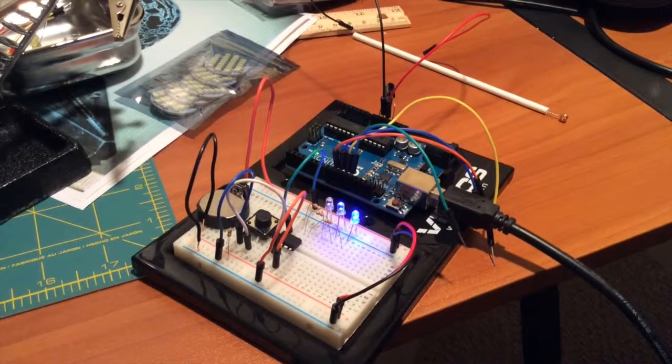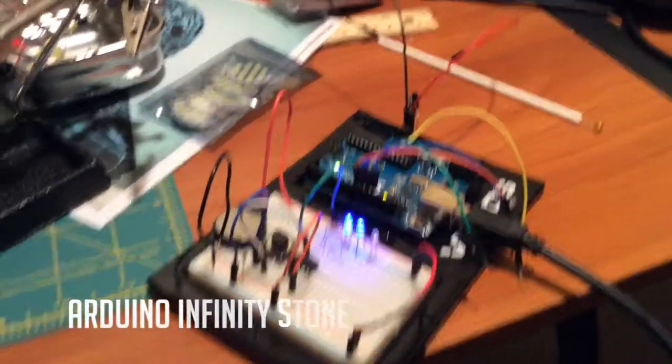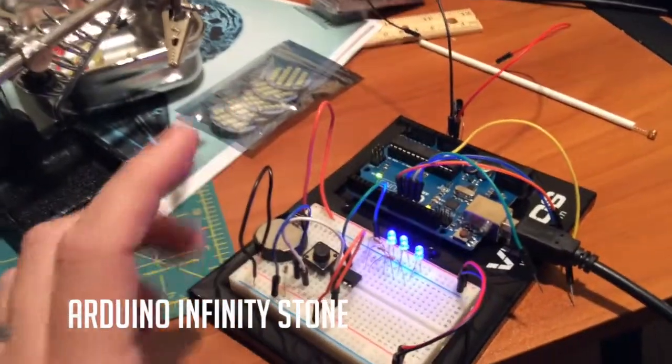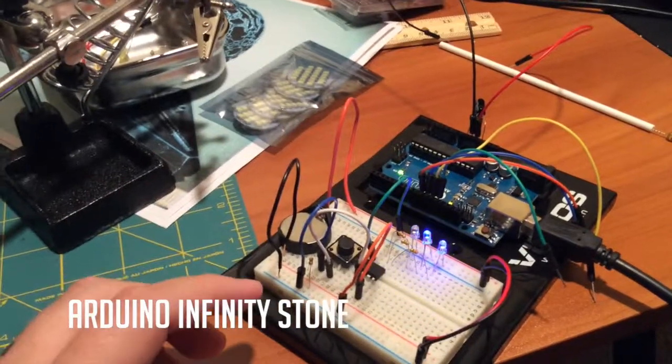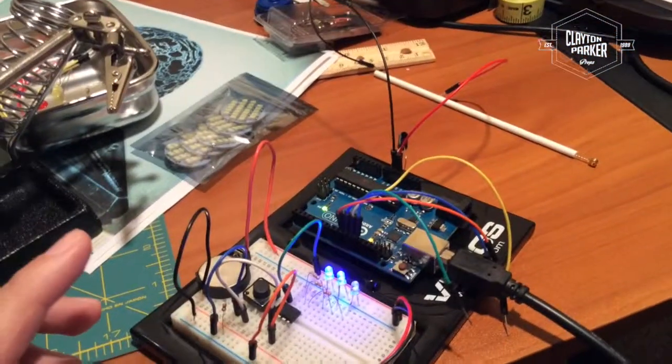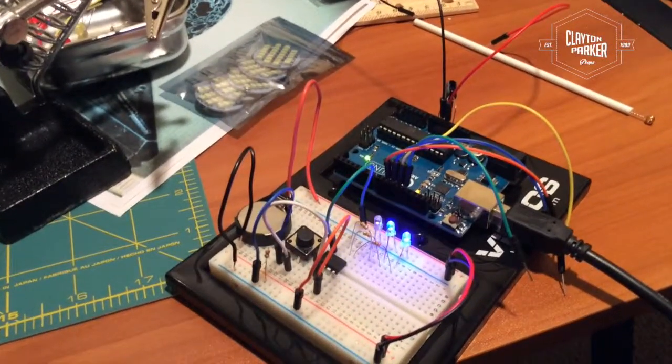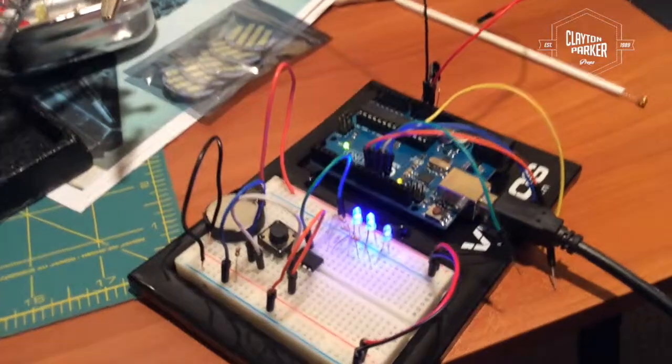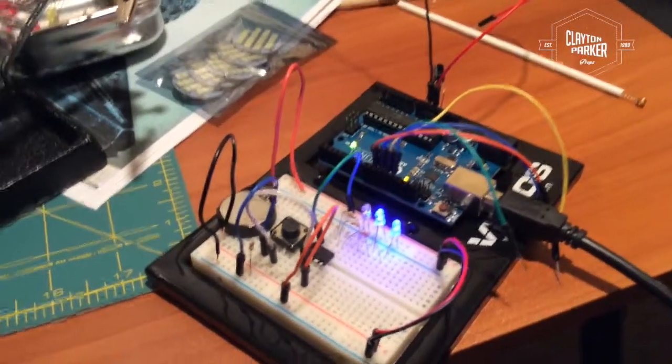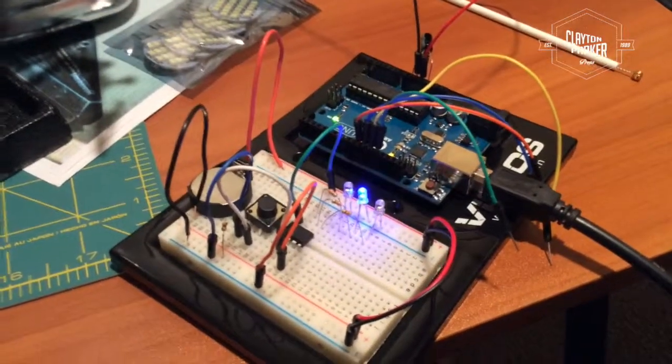All right, so very excited here. My little Arduino project that I'm working on is coming along nicely. Still not quite sure how I'm doing a lot of this - confusing the hell out of me to be honest.